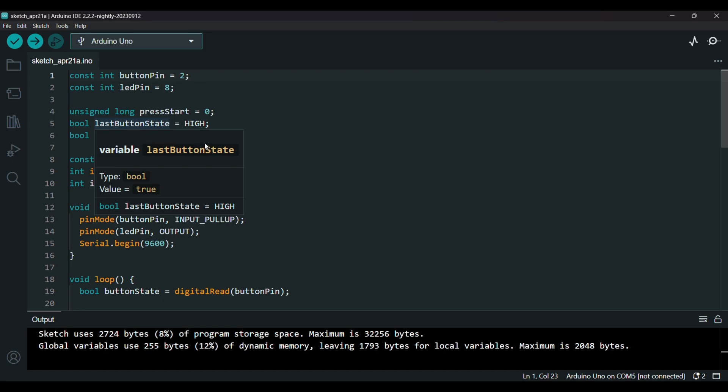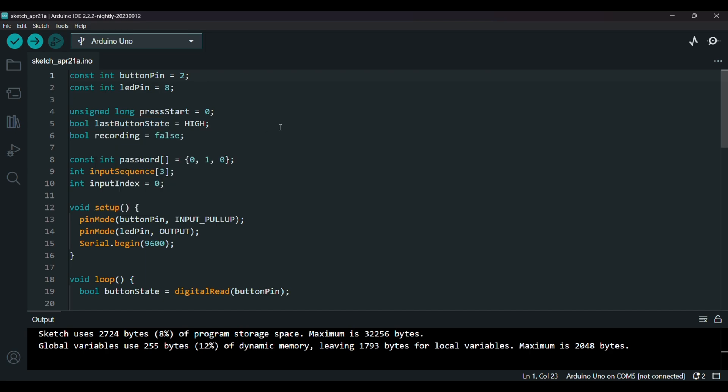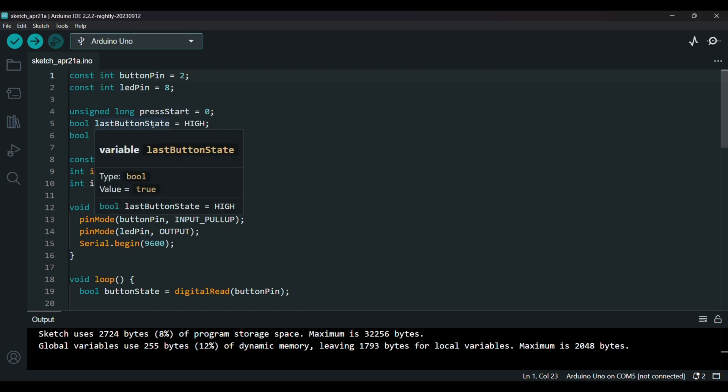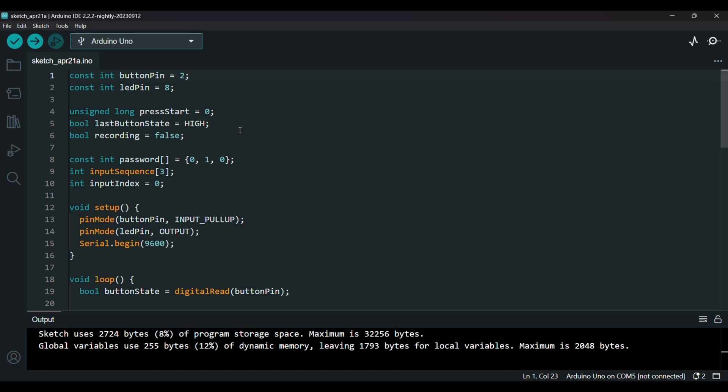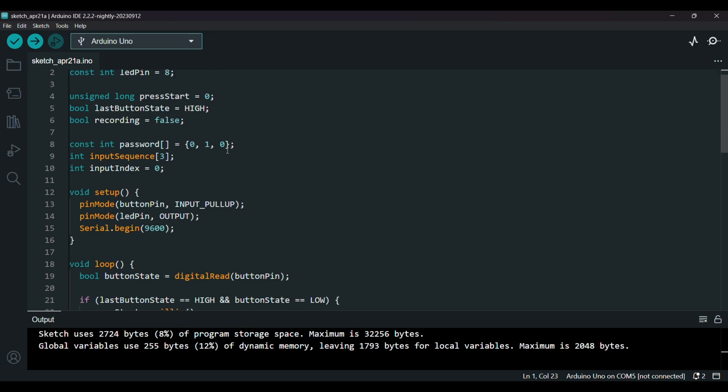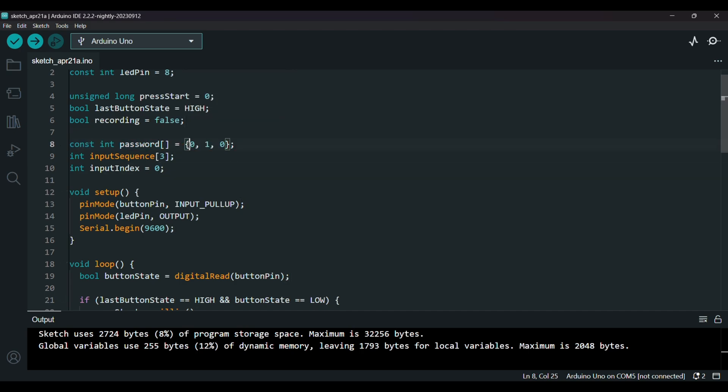Store when you start pressing, track the last state, and whether we are recording a new input. And now this is the password: so short means zero and long means one.